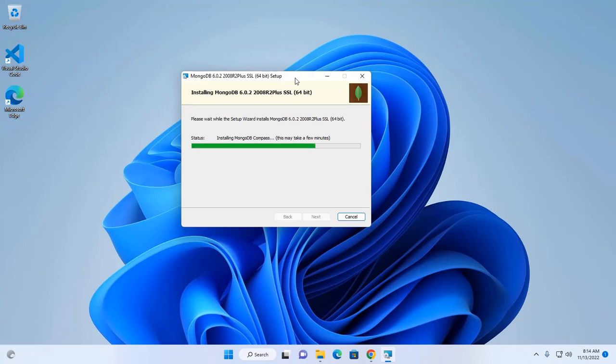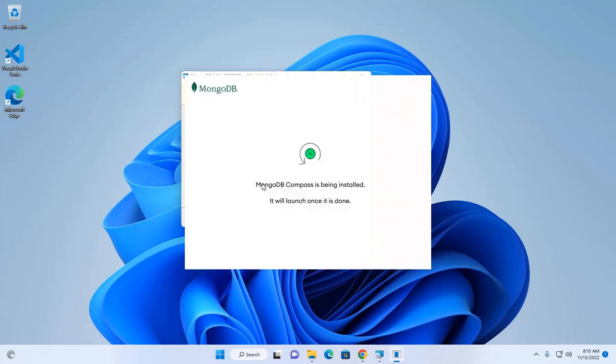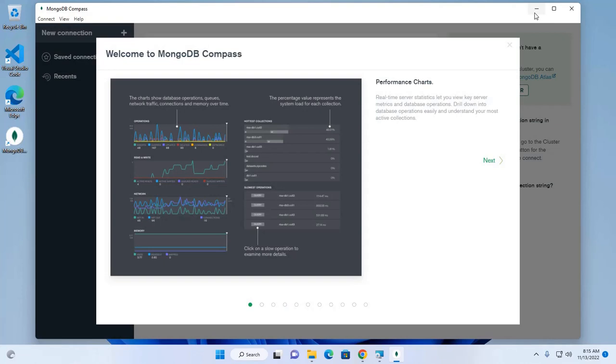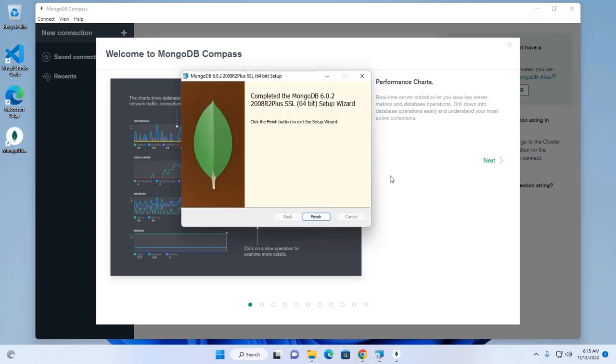This may take a few minutes for installing MongoDB compass. That's great. MongoDB compass installed successfully. And also, MongoDB server installed successfully. Now click on finish.